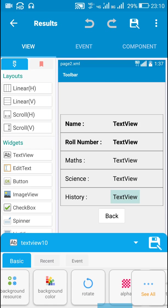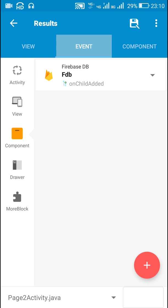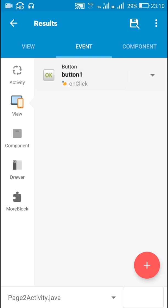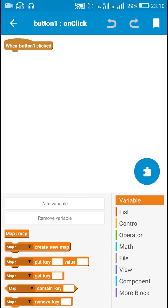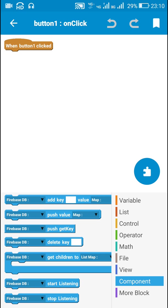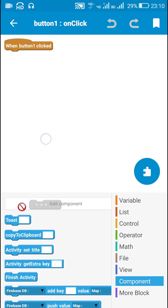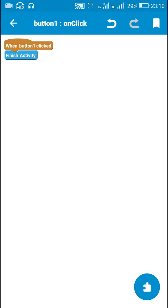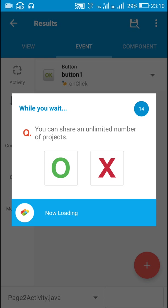I also have a back button — Button1. In the on Button1 click event, I will just finish this activity using the 'finish activity' block. That's all — our database app is created.